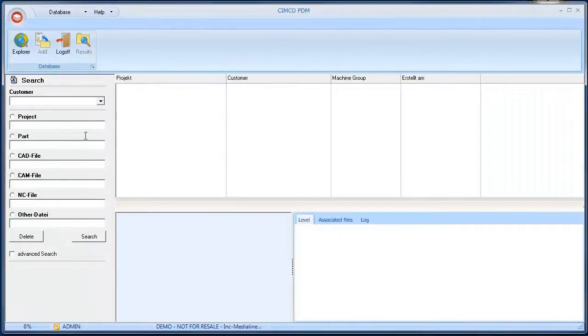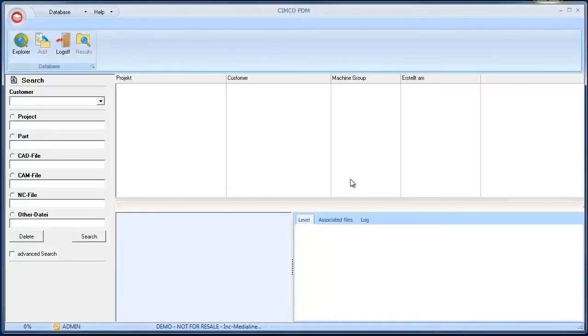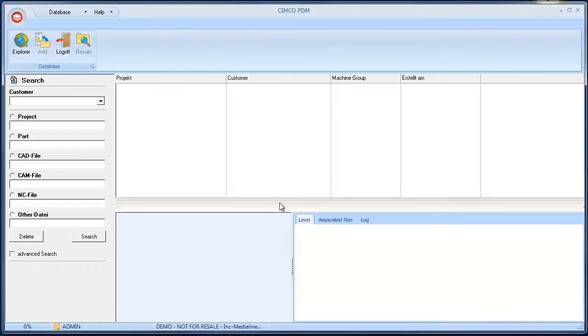On the left side of the window is the search screen. This is used to search the database. In the table on the right the production data will be listed. The lower part of the window shows the corresponding details of each element in the database.